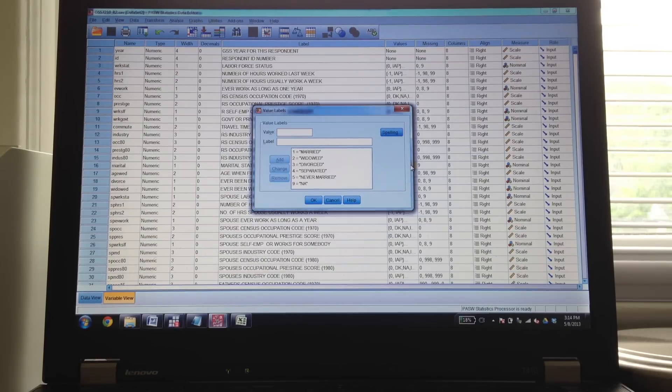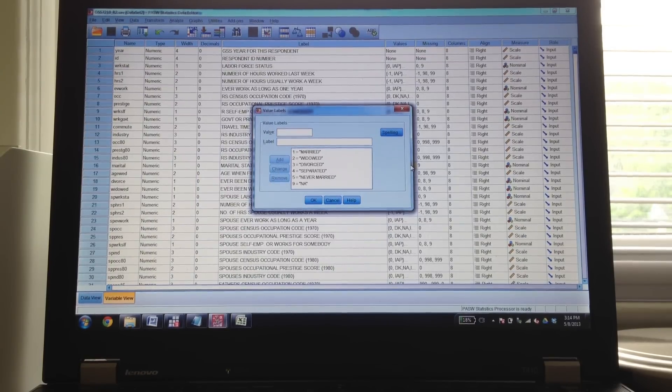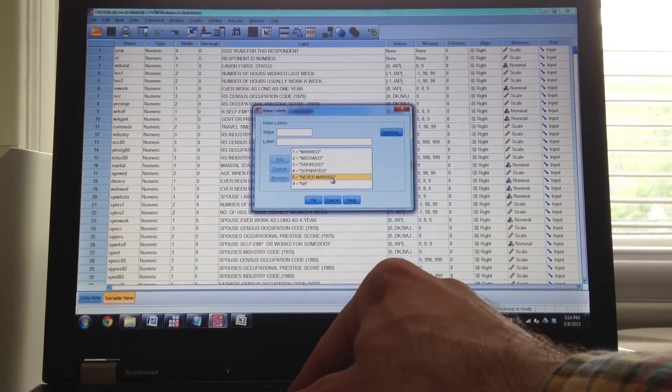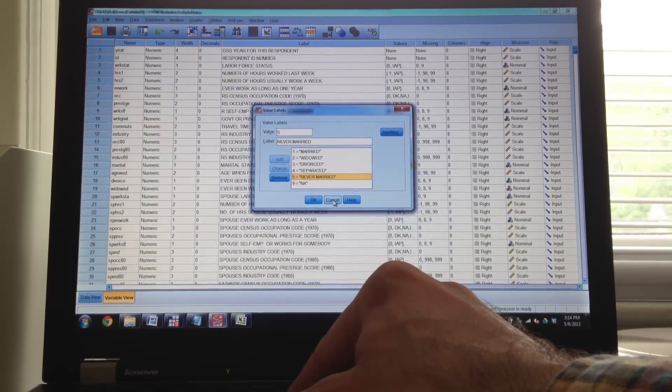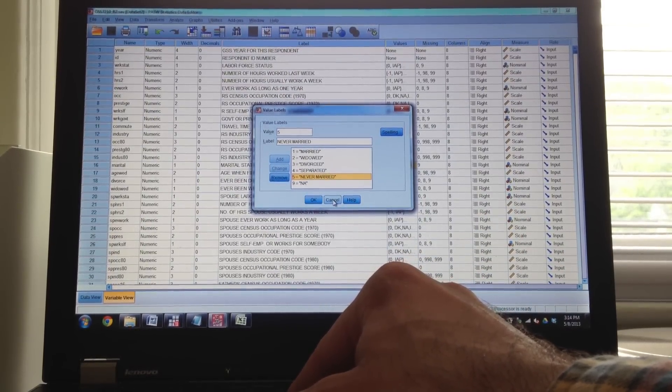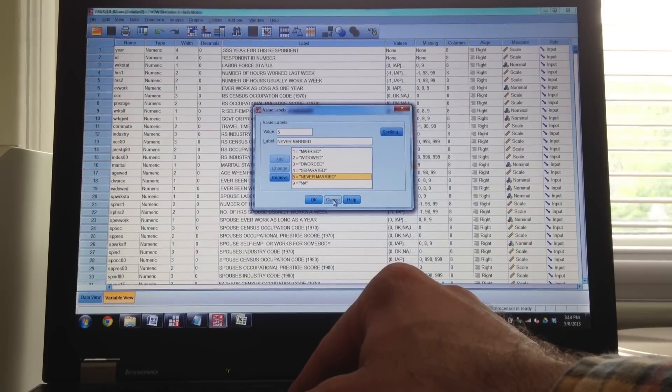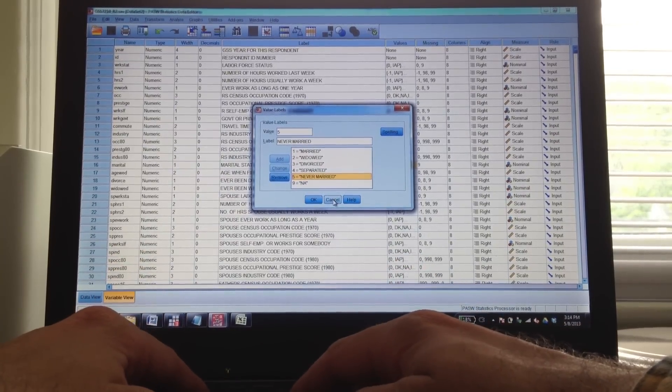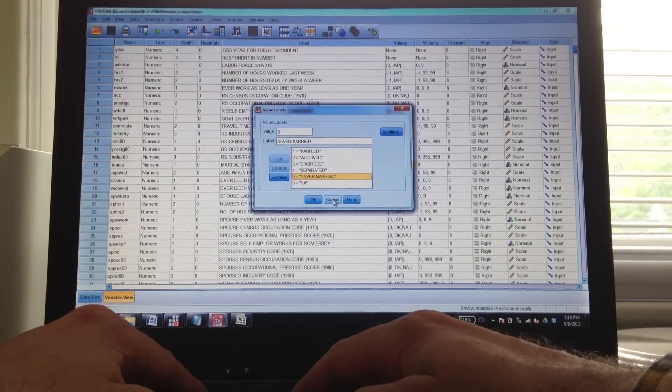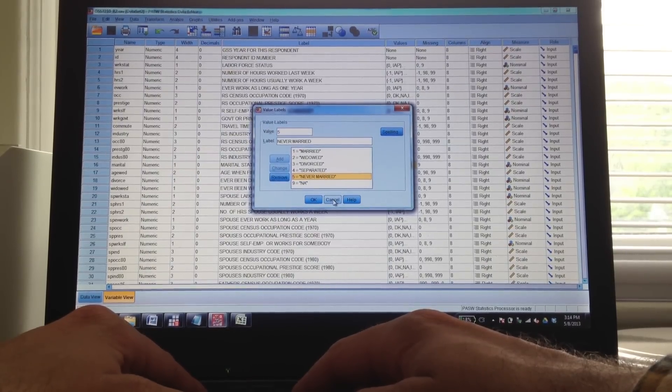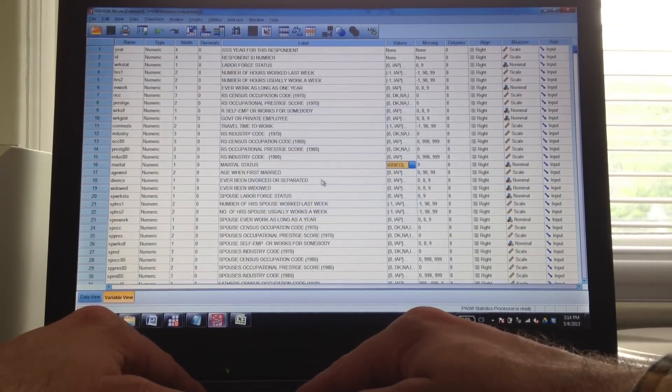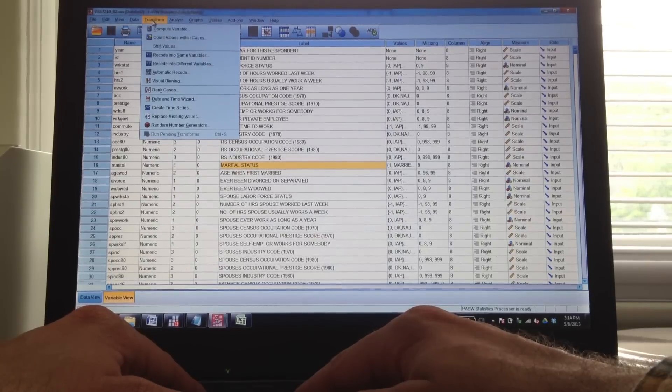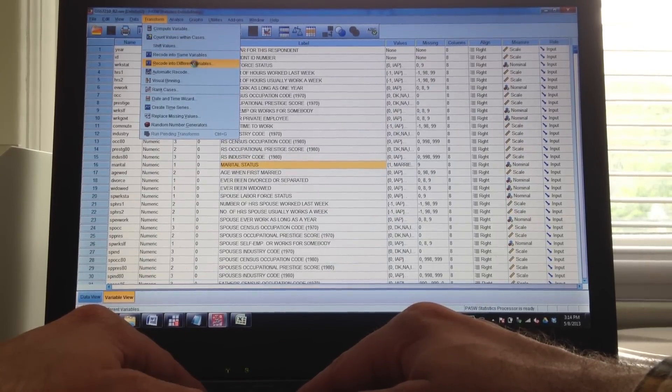In this case, what I want to do is I want to pull out the people who are at that category five, the never married people. So I'm going to take a dummy variable just for those never married people. Because I believe that those people, people who never married, are in some way different than people who have been married or were married at some point in the past. So let's separate those people out. So I'm going to separate out the people when marital equals five.